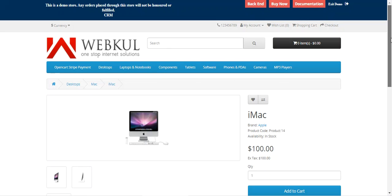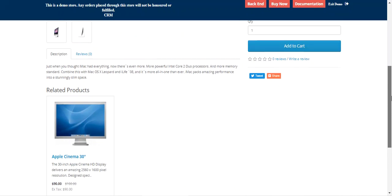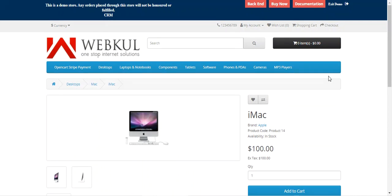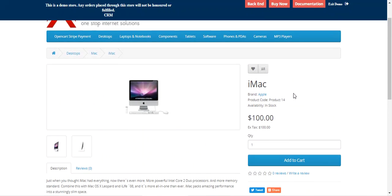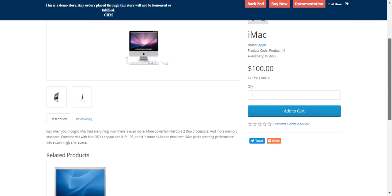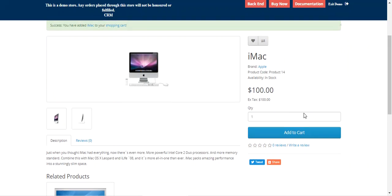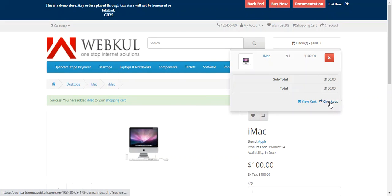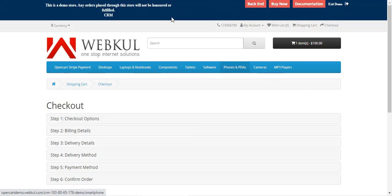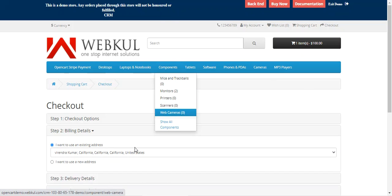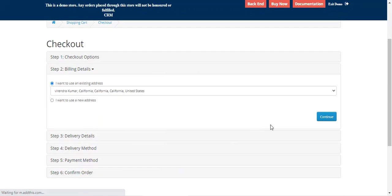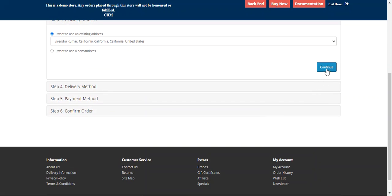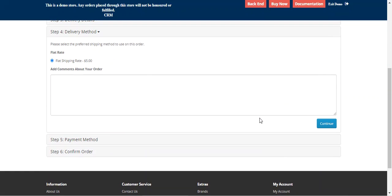Right now you can see that I'm at the OpenCart web store front end, on one of the products — the iMac. As a customer, I'll be adding the product into the cart to make a checkout as normal, and I'll be tapping here on the checkout button thereafter. At the checkout time I'll be selecting my address, tapping on the continue button, and the continue button for my delivery details.